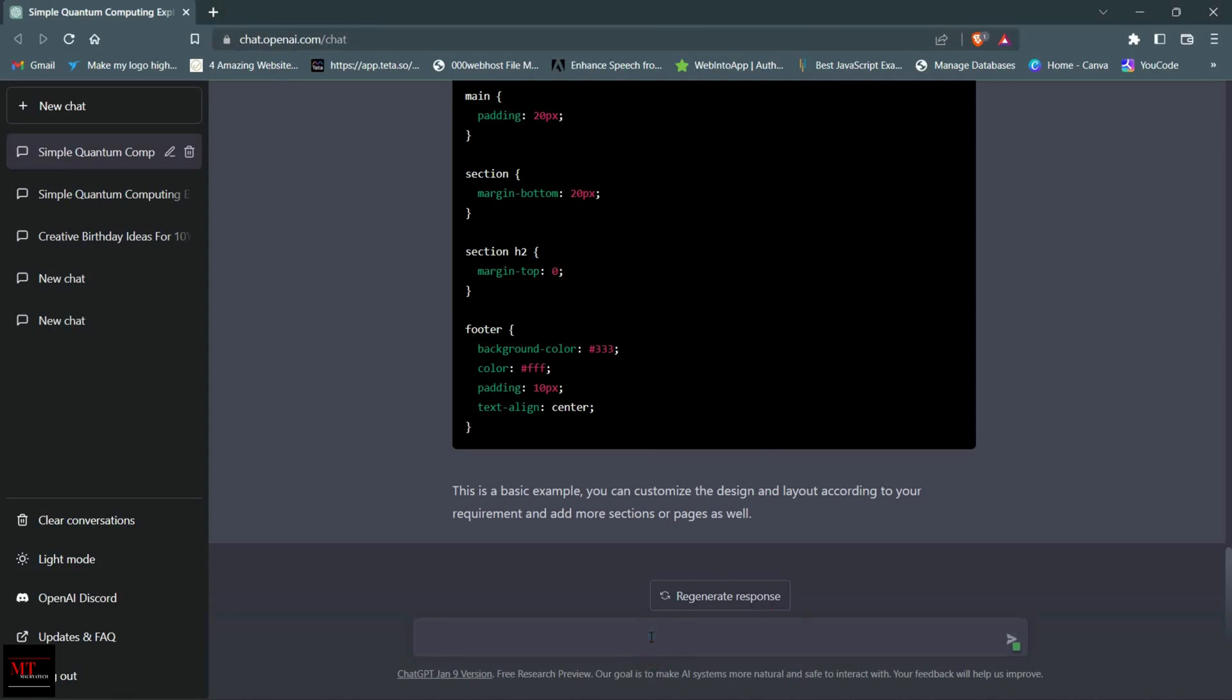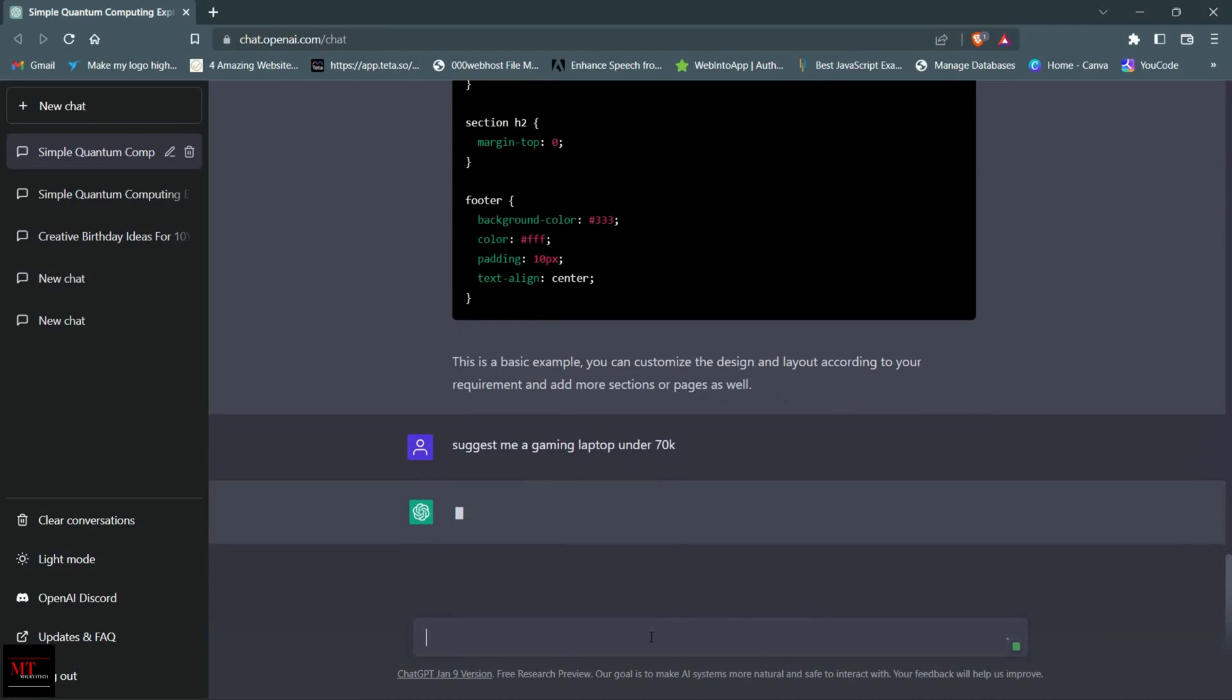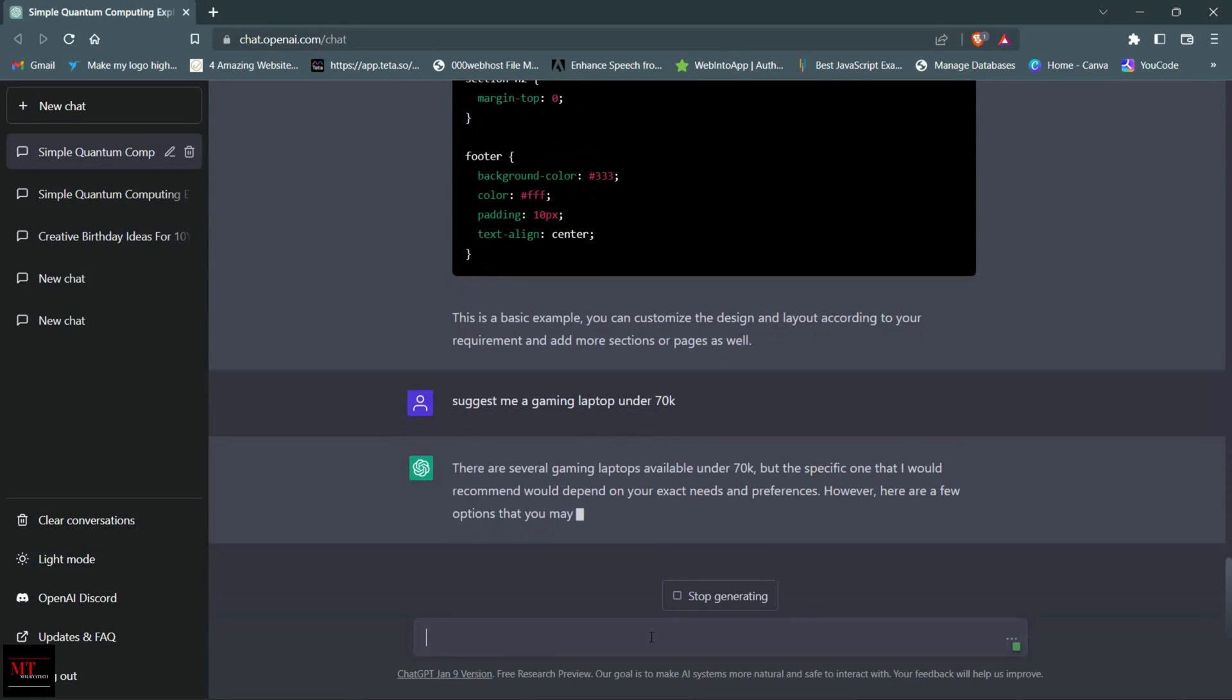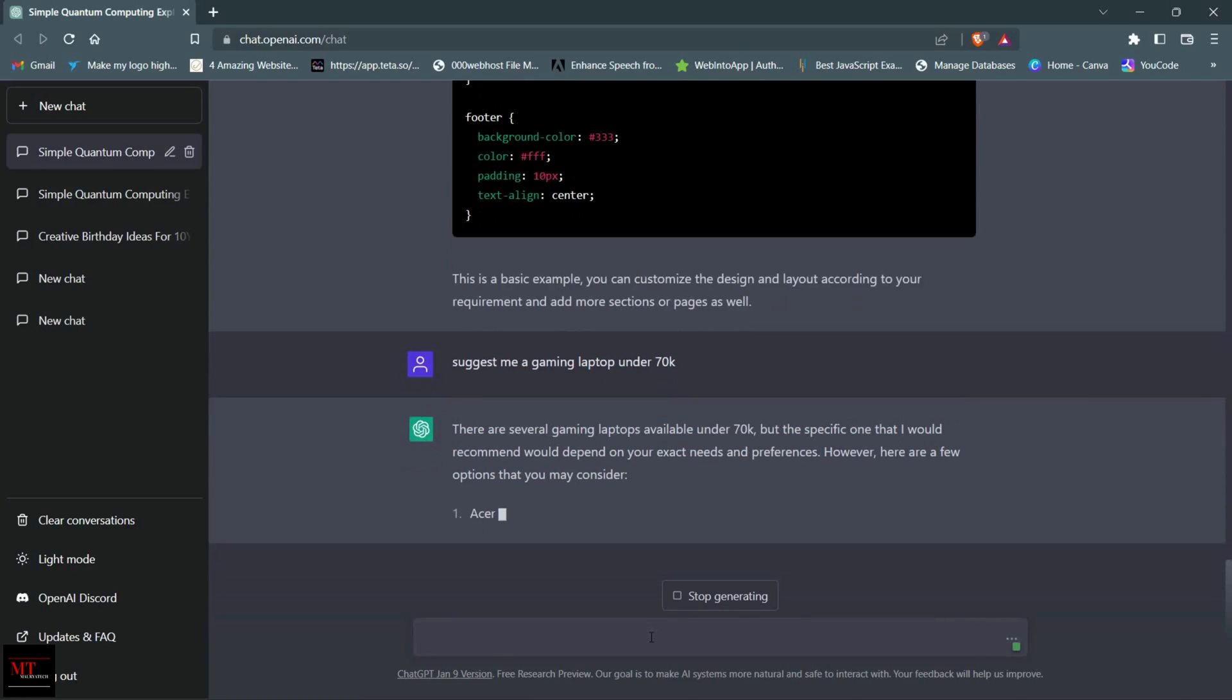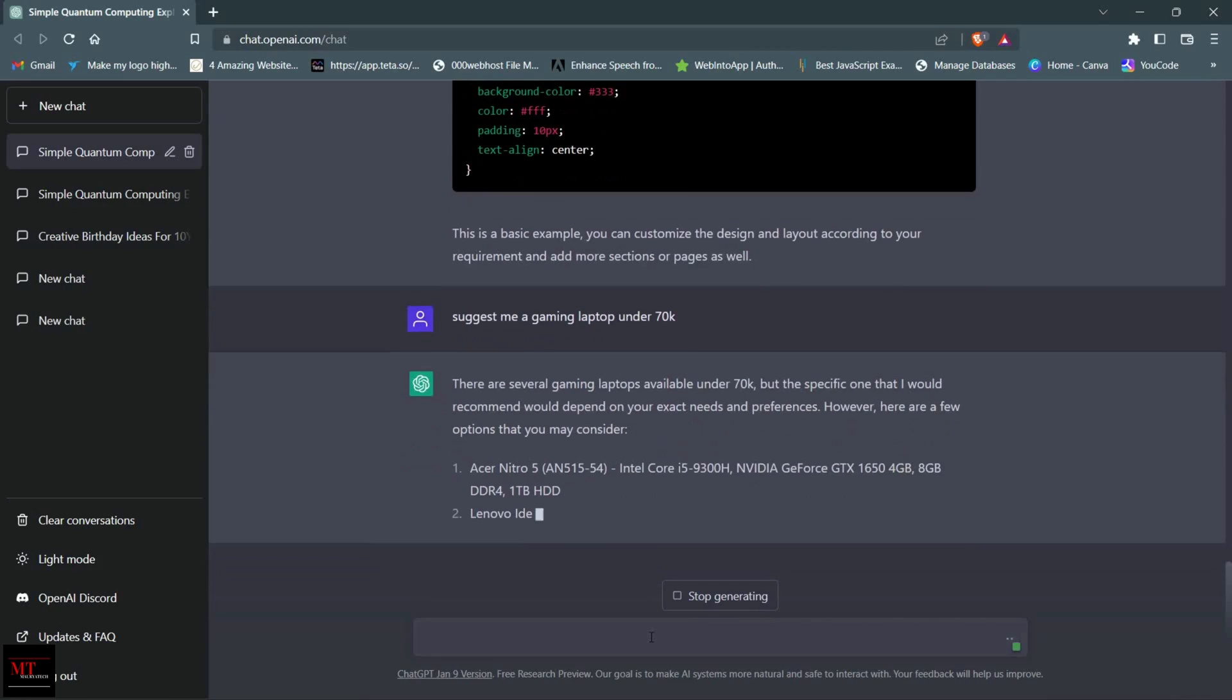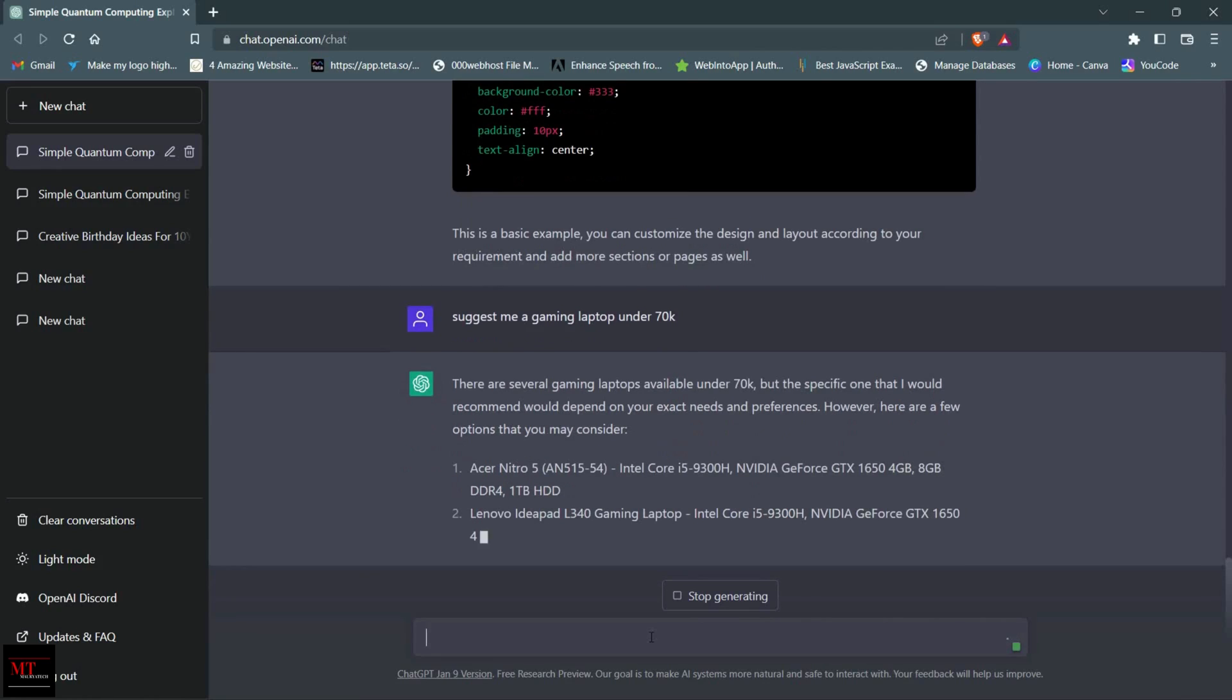Now let's check another example. I asked it to suggest me a gaming laptop under 70,000. Let's see what it will recommend me. As you can see, it is recommending me some laptops under 70,000 which are gaming series.